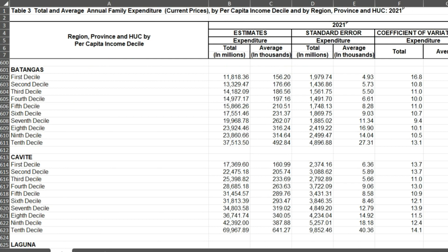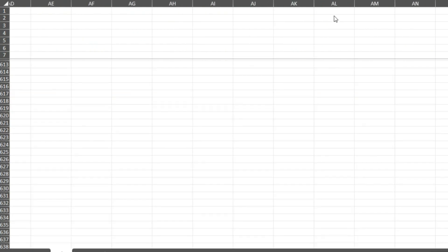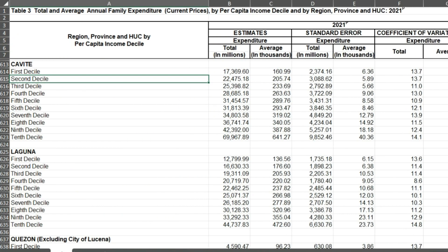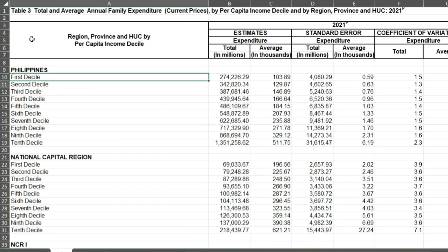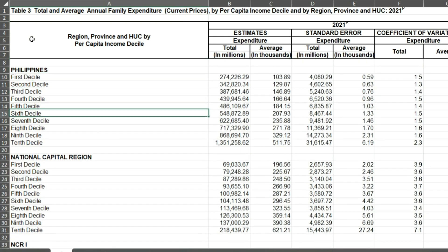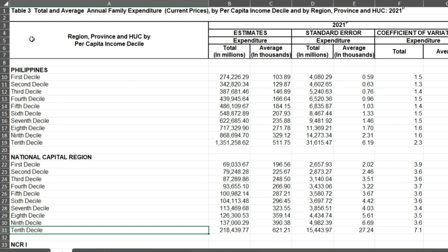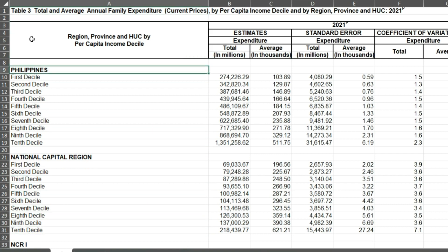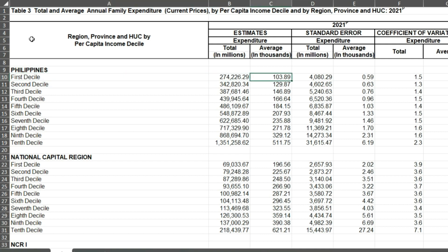What you are looking at is the latest, 2021, because the next is going to be 2024. This is the total and average annual family expenditures per capita income decile by region. Now I know that this is hard to understand. Even the mere looking for this data is actually hard already, but now I'm giving it to you so you no longer have to search for it.